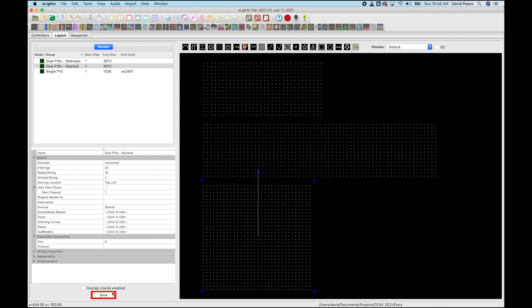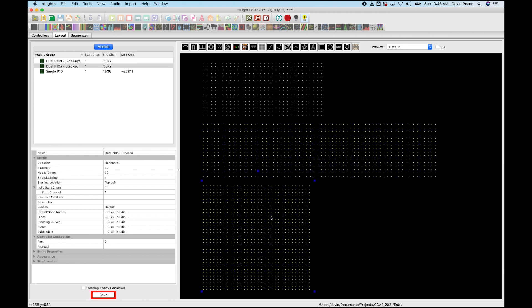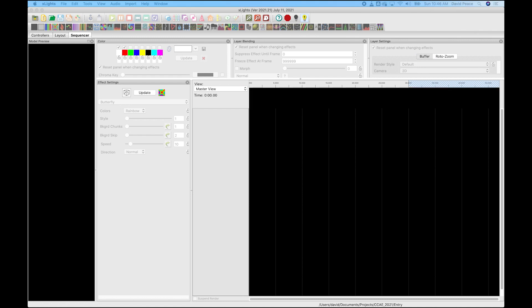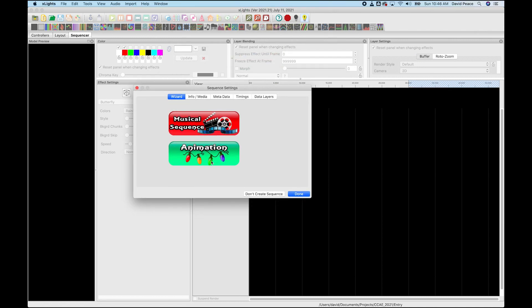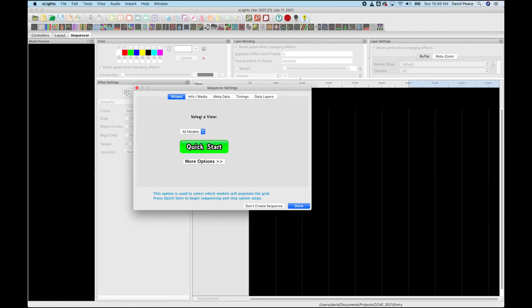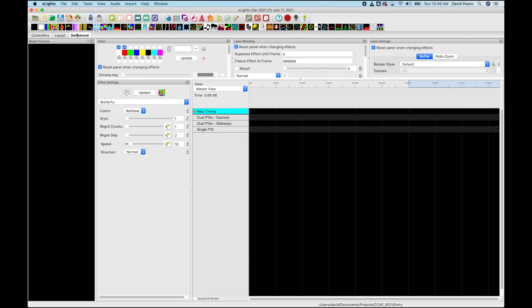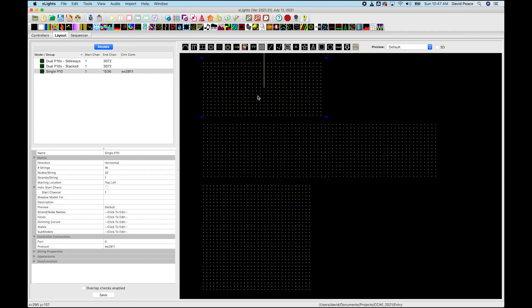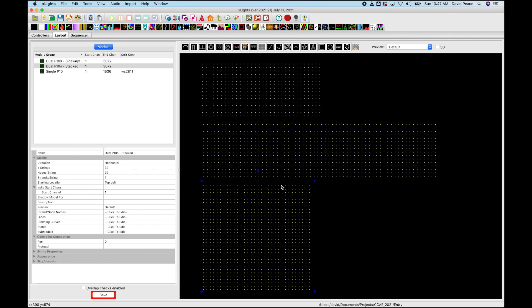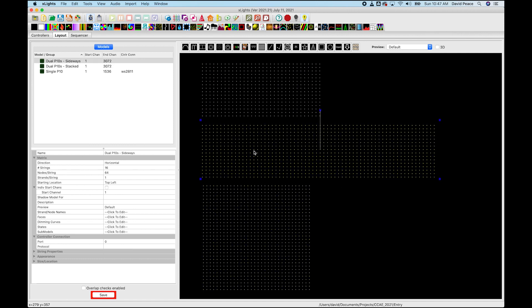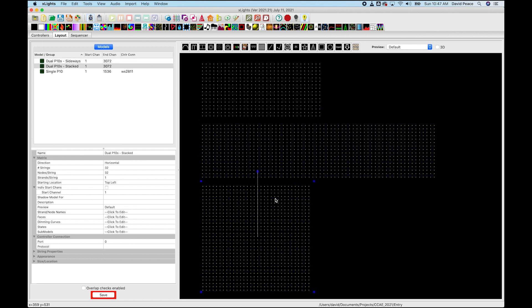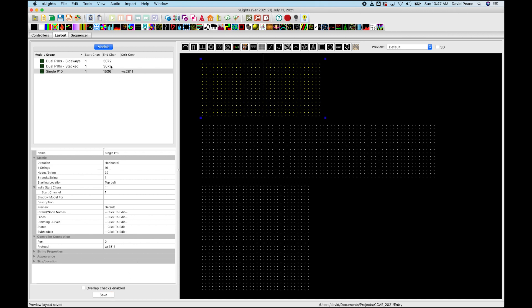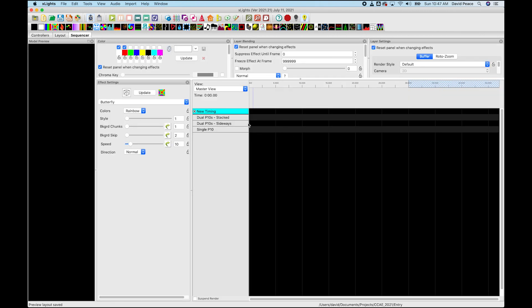So there are our three models. We have our single P10 panel, we have dual P10s sideways and dual P10s stacked. Let's throw a test sequence on there and see what we can do. We're going to just do an animation. We'll do 40 frames a second. Now, even though I chose 40 frames a second, when this goes to the single P10, it'll be fine. But for these double P10 panels, that is going to drop it down to 20 frames a second because it can't do 1024 at 40 frames a second. So only this single P10 panel will actually be able to be done at 40 frames a second. The others will be 20.